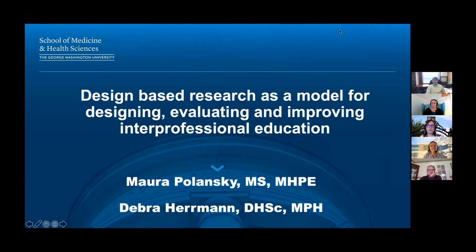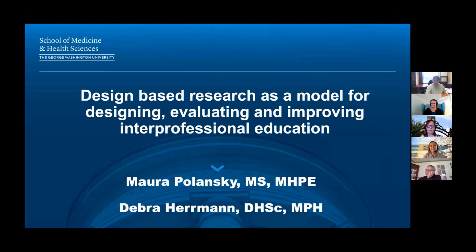Thank you very much for the invitation to join you all today, and I want to also particularly thank Joanna for all her hard work and great communication as we were getting this planned. As she mentioned, I'm joined today by Dr. Deborah Herman.